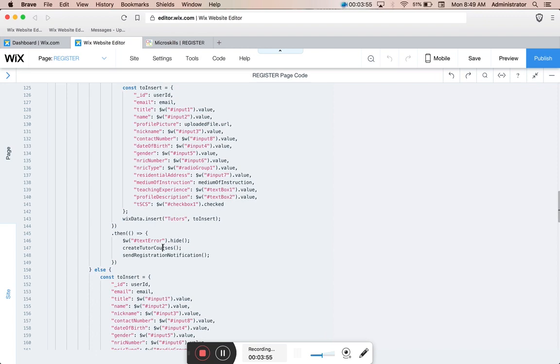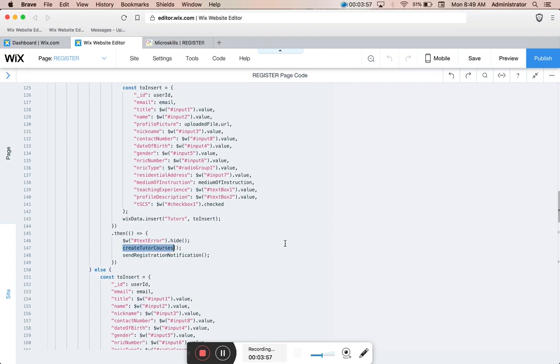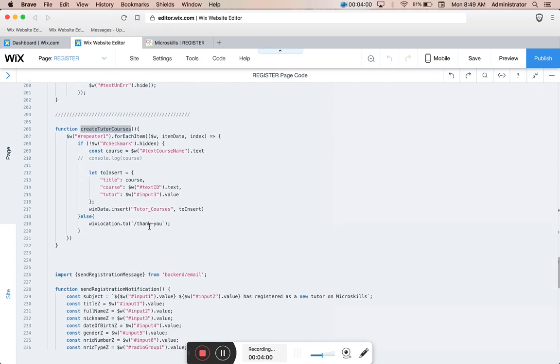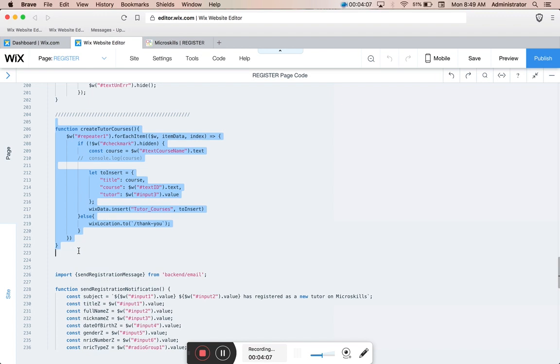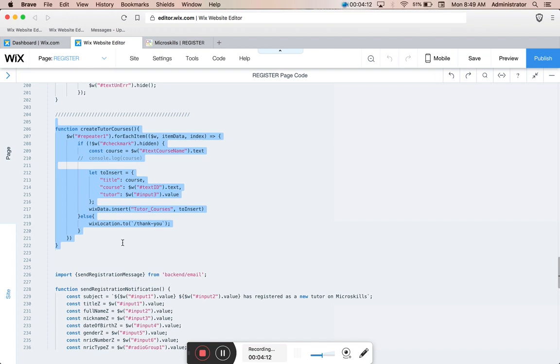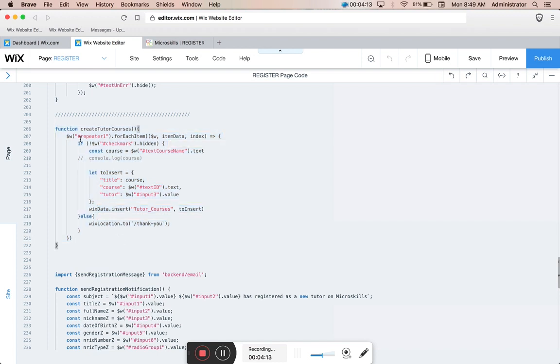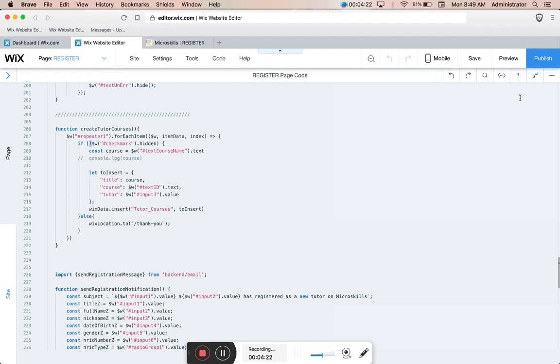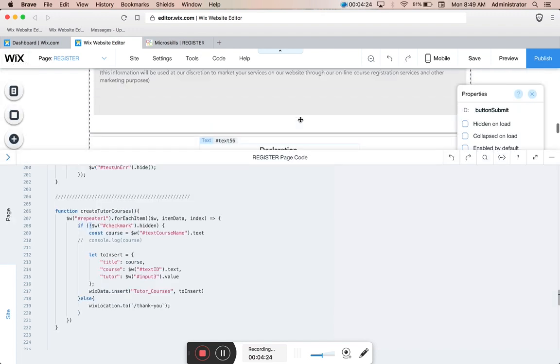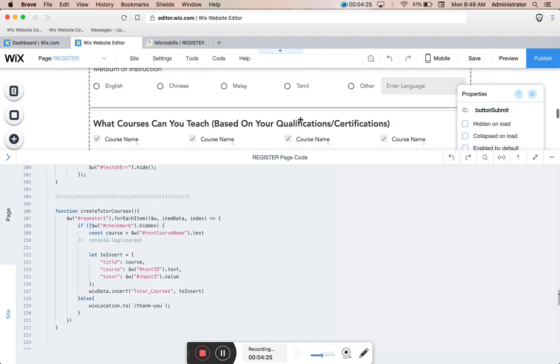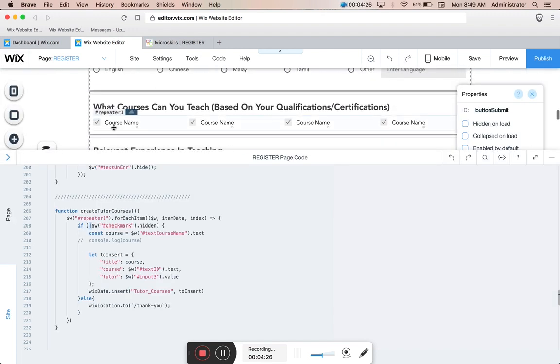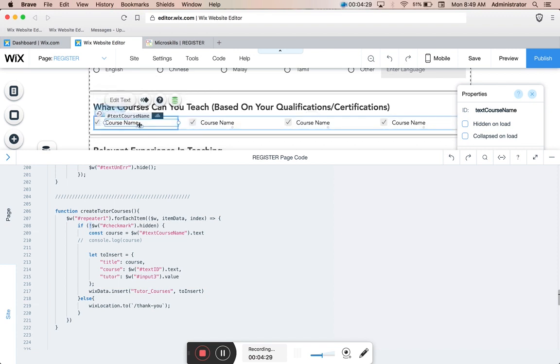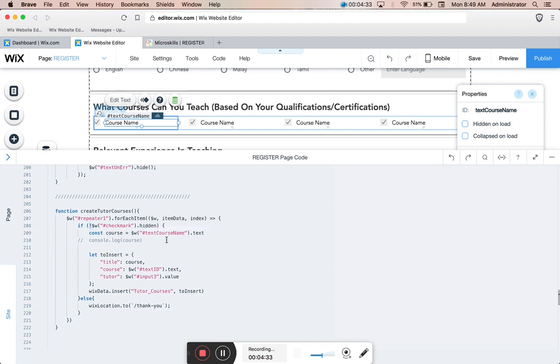When it has finished creating the tutor profile, we do a dot then, and one of the functions that run there is the create tutor courses function which we've written down here. The actual code related to the checkmark function is the little bit of code on top with the if-else statement, and then this bit of code is where all the magic happens. It says repeater one for each item, if the checkmark is not hidden, construct course with the course name dot text.